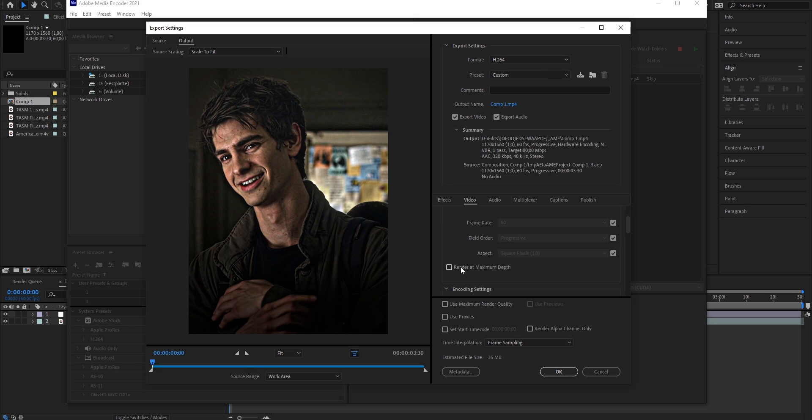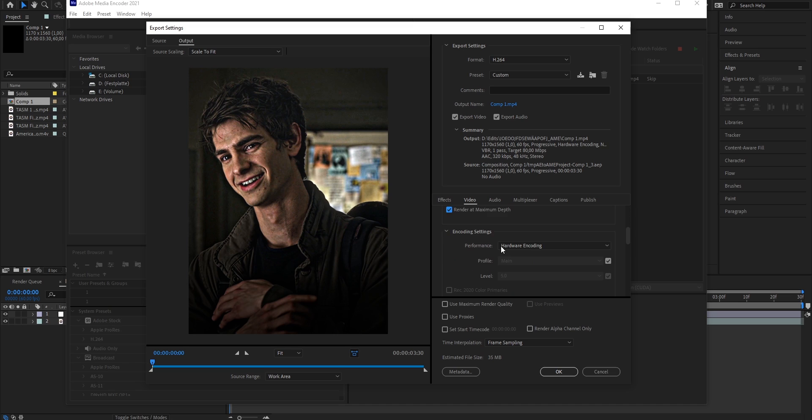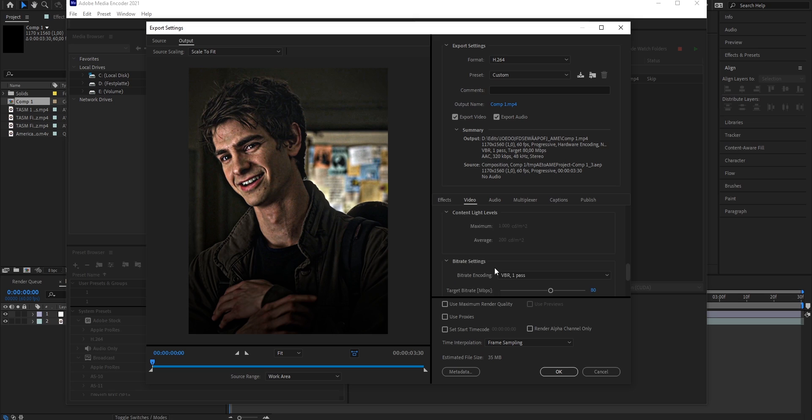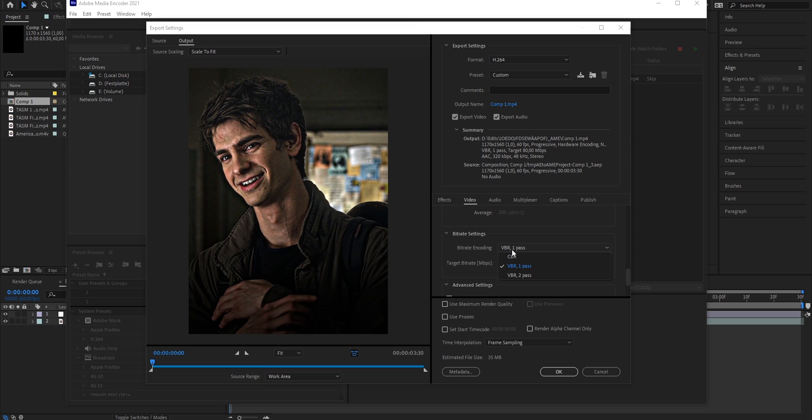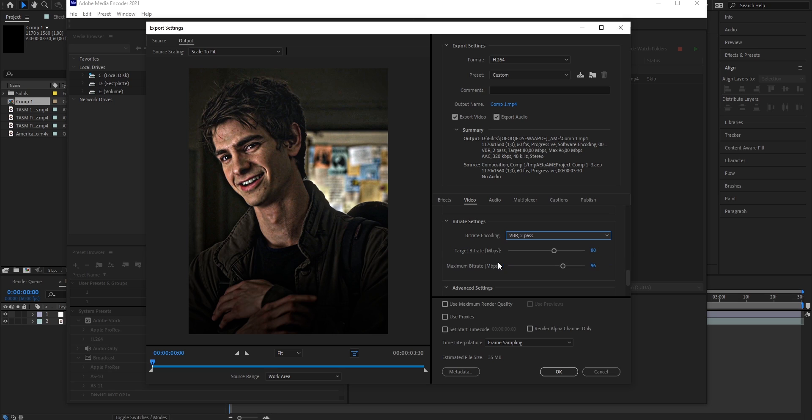Scroll down a bit, and this is important. Enable the check mark that says Render at Maximum Depth. Scroll further down, we're just going to leave these settings how they are until we get to the bitrate settings. We're going to change it from this setting to 2 passes, and now put the bitrate all the way up.